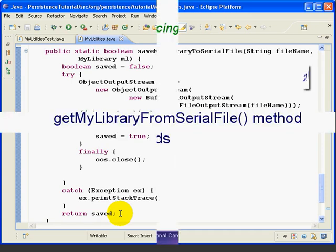At this point, we've got our save method written. In the next lesson, we'll write our get method and then run the test. This is the end of lesson 11. I'm Mark Dexter saying so long for now.